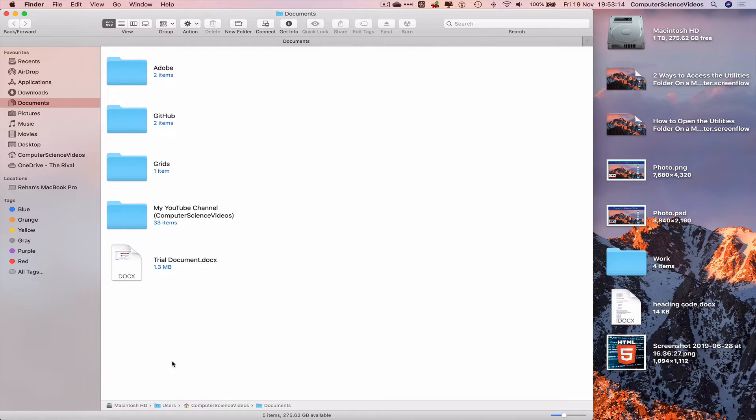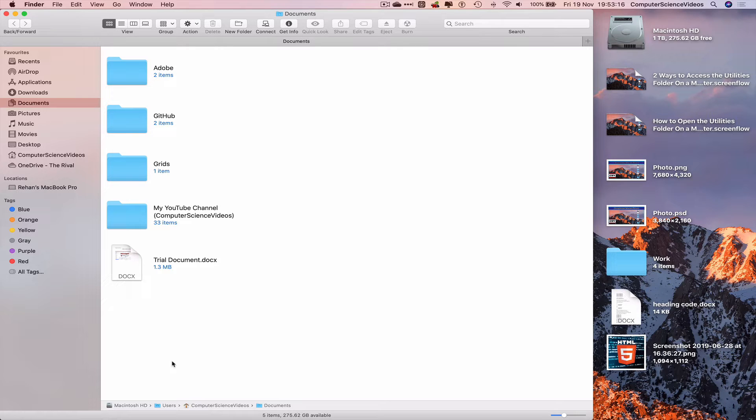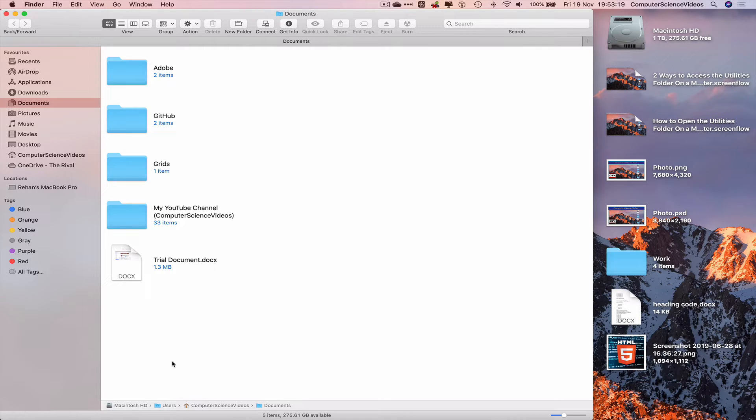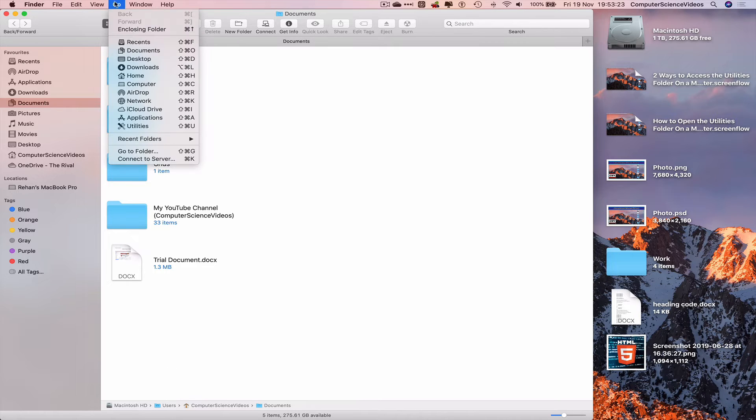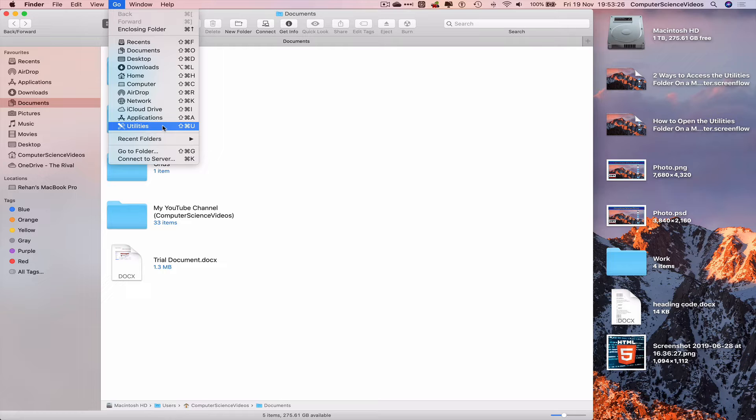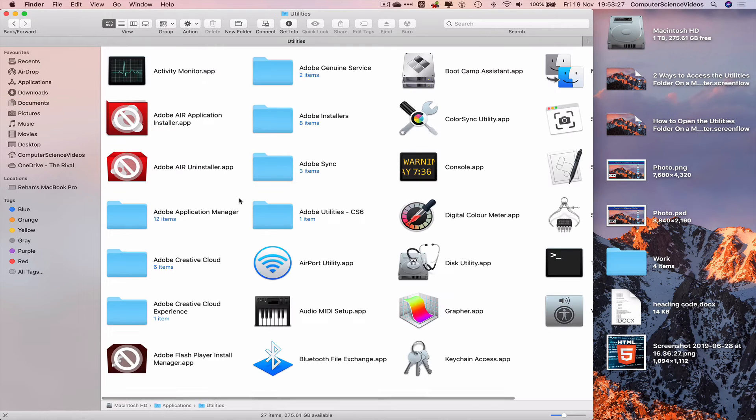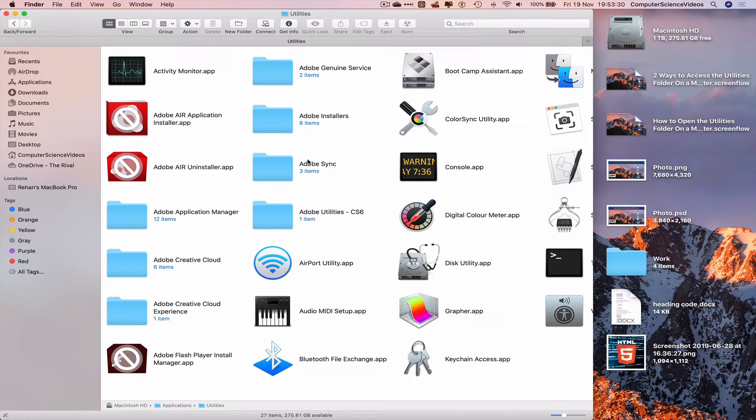You must be thinking, where is utilities? I cannot see it on screen. It's not part of the favorites within the sidebar in Finder. We can go to the top navigation menu toolbar, click on Go, click on Utilities, and that takes us to the utilities folder which is located in Applications.